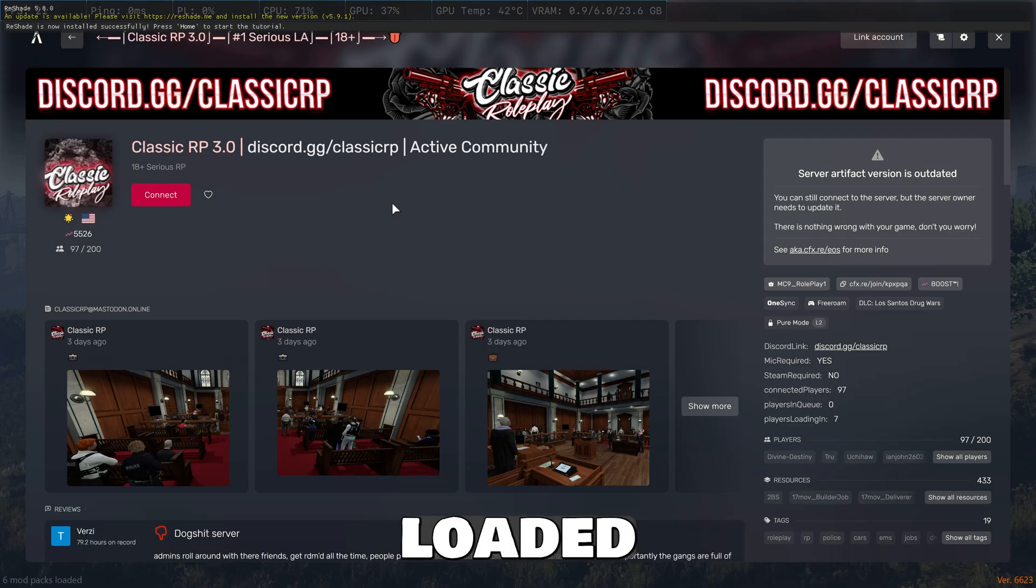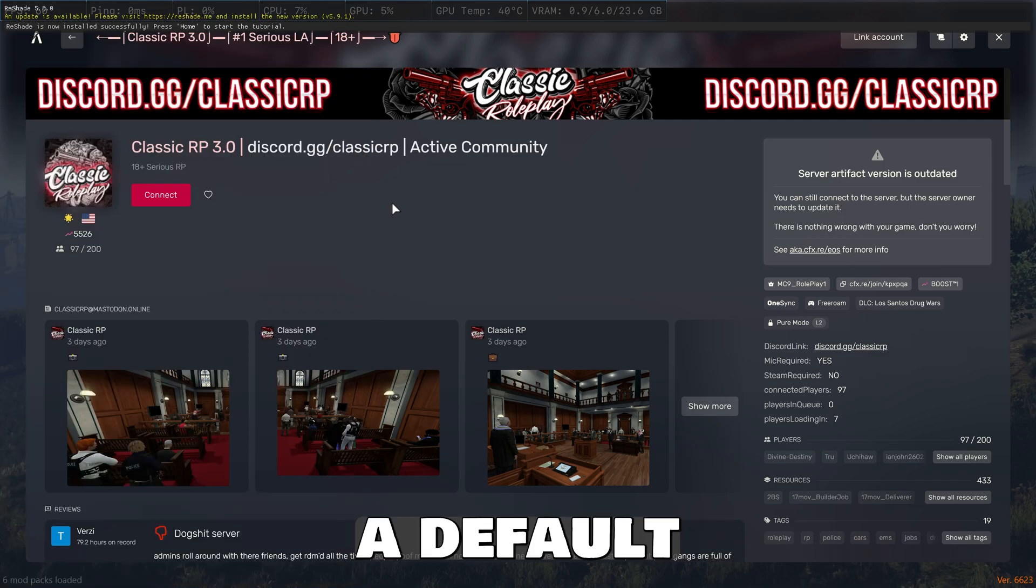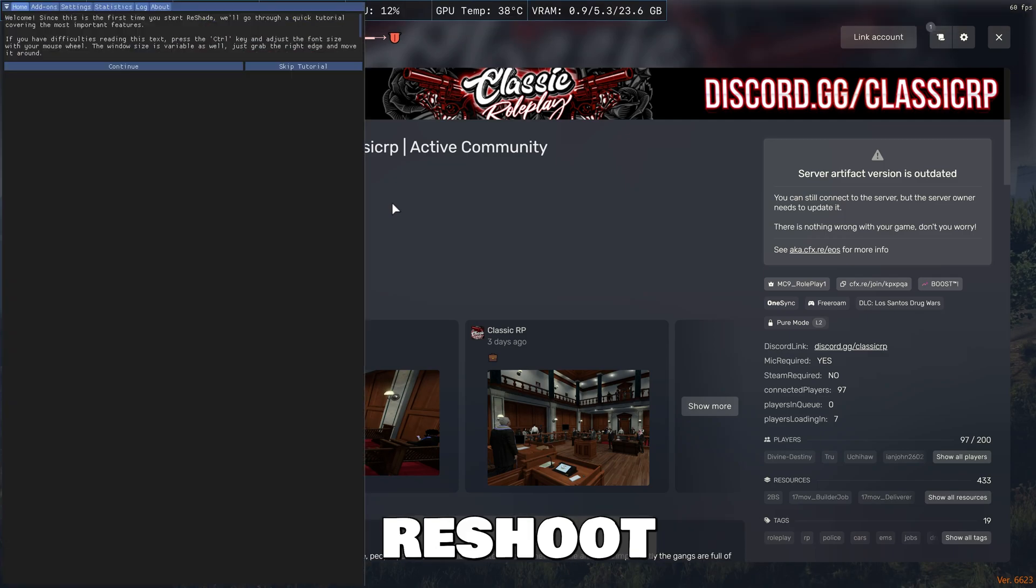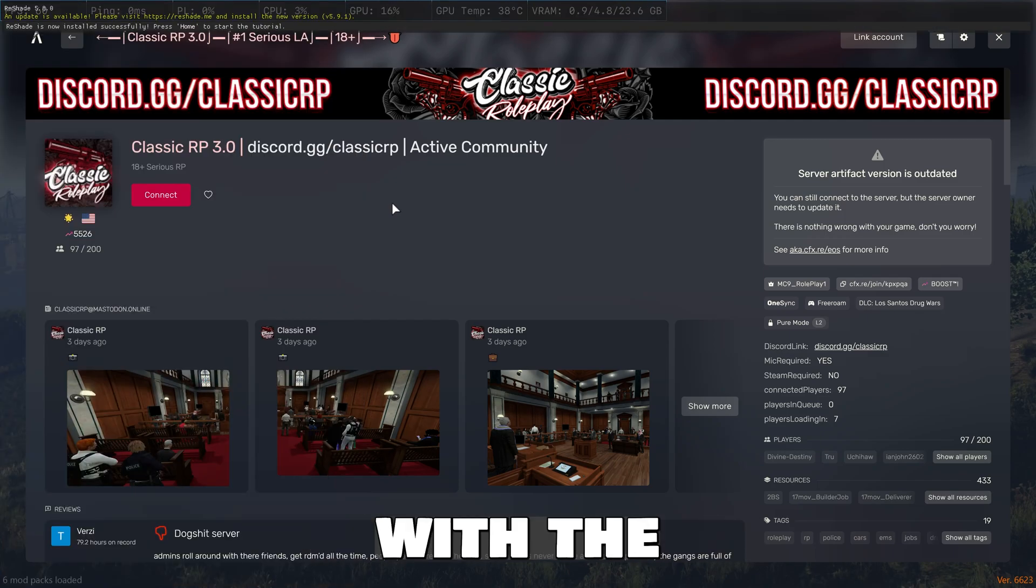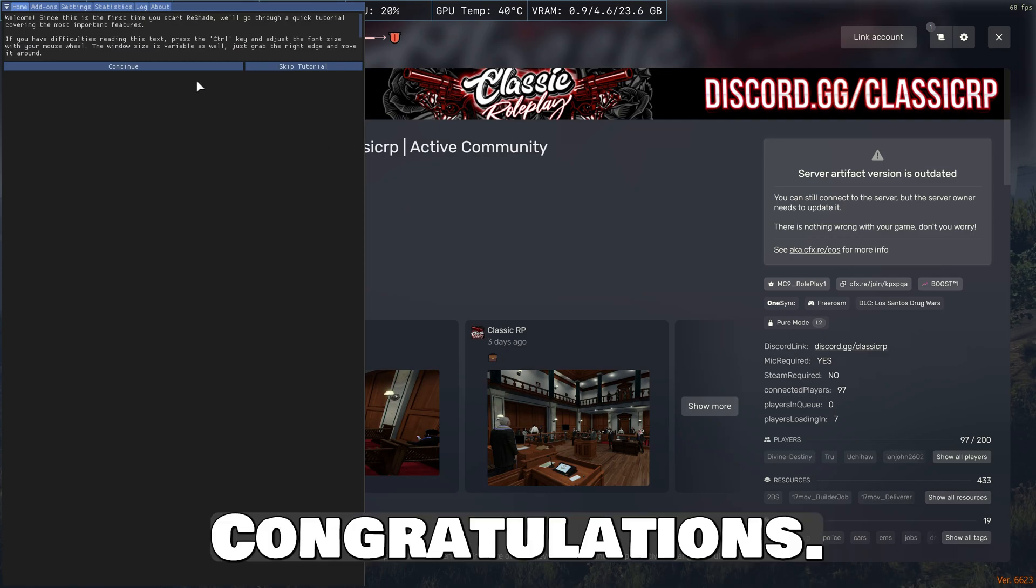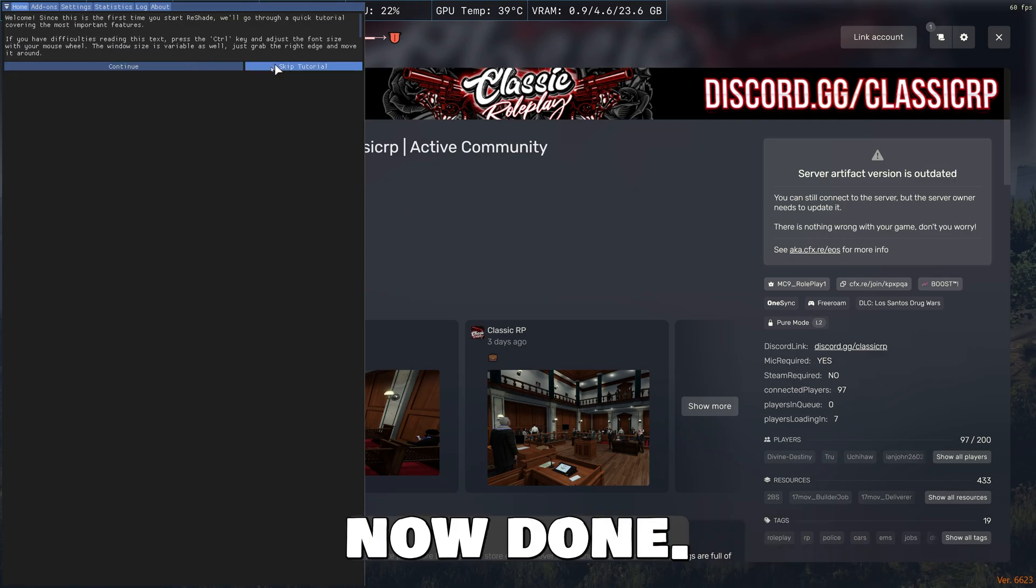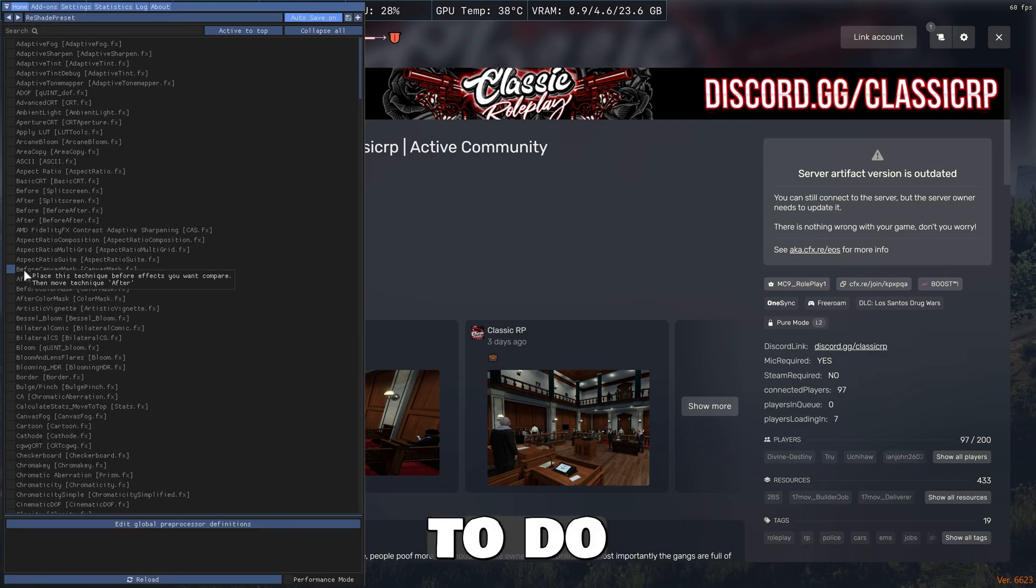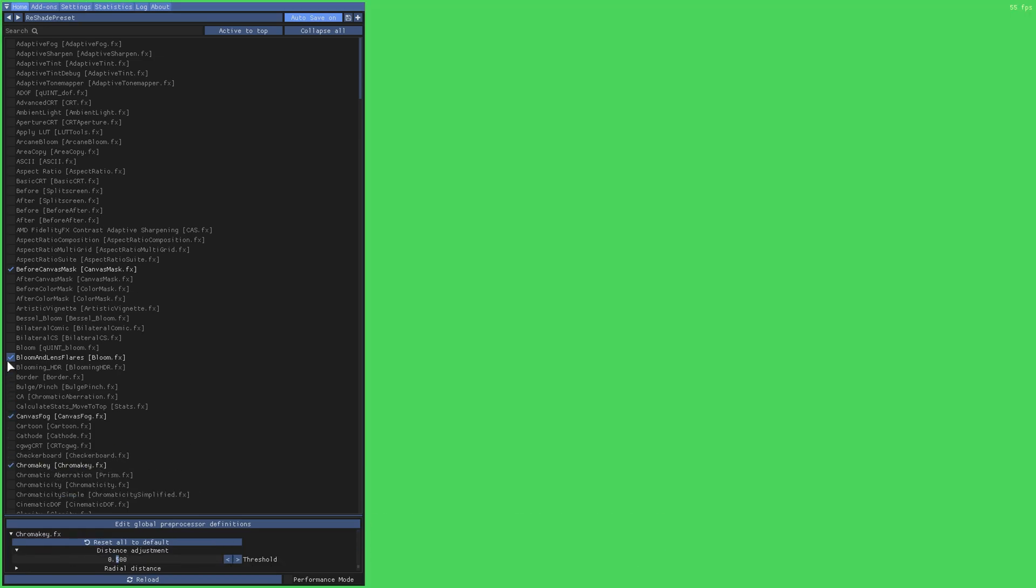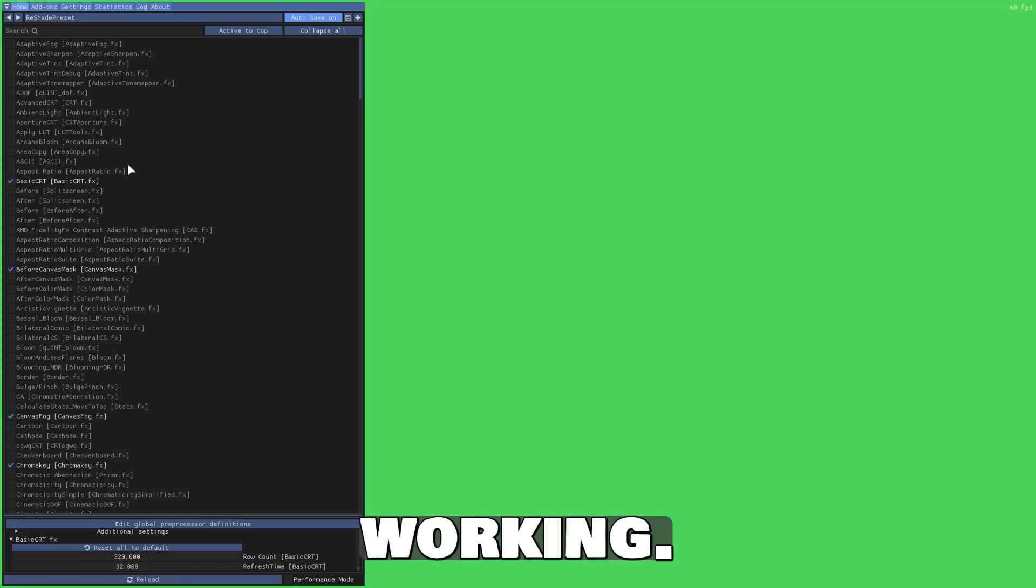Once you've done that, as you can see in the top left, the ReShade is now loaded. And you should be able to hit home button if it's a default configuration file for ReShade INI, and it should open with the home key. Congratulations, you are now done. All you have to do is click some settings and you have ReShade working.